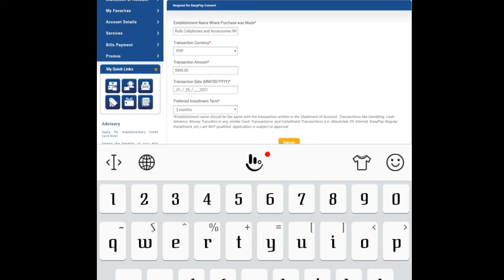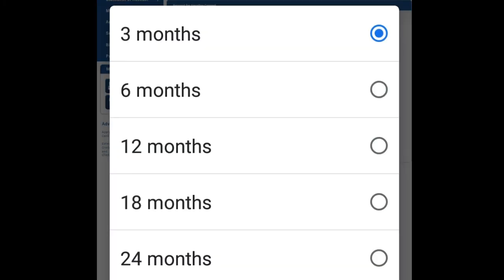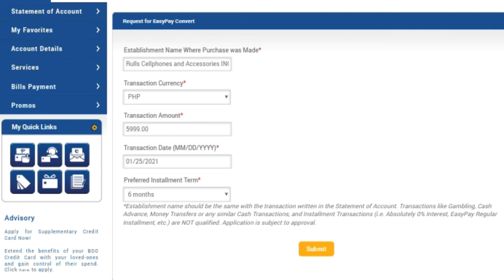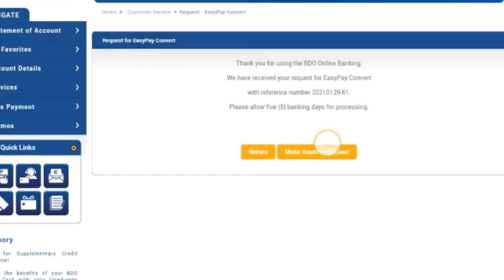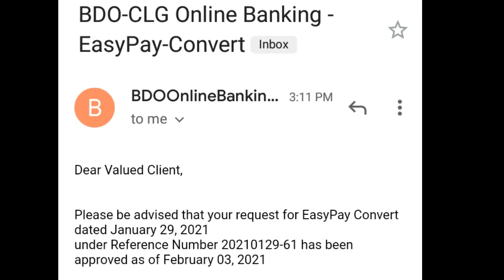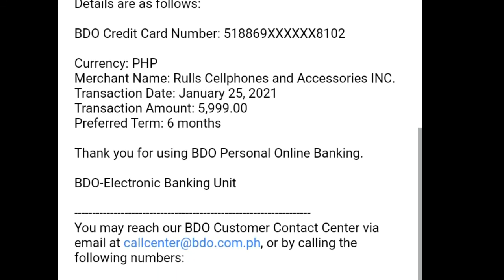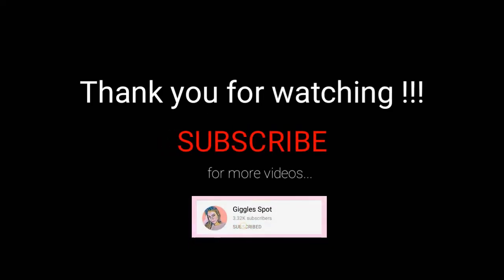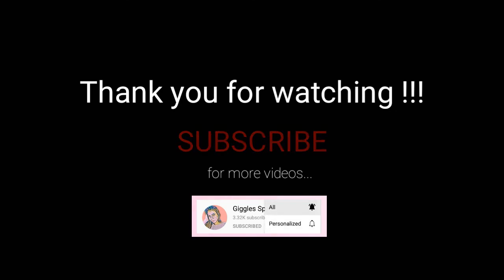Next is the preferred installment terms. We have choices: 3 months, 6 months, 12 months, 18 months, and 24 months. Click submit, and then this will appear: 'Thank you for using BDO Online Banking, we have received your request for Easy Pay Convert.' After five banking days you'll receive an email from BDO showing that your application is approved. Thank you guys for watching and don't forget to subscribe, bye!